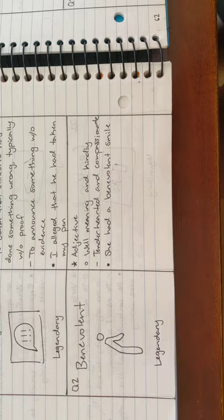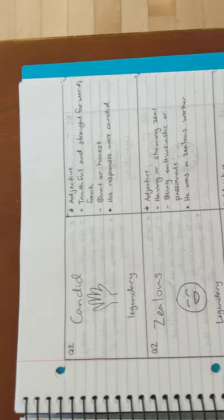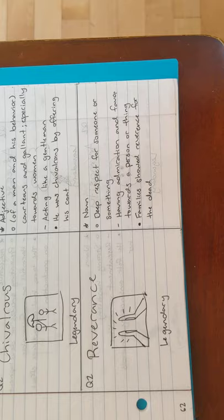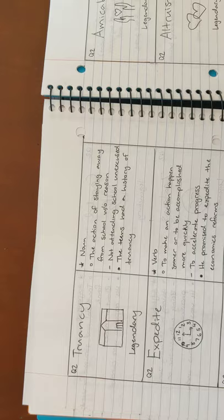Next is benevolent, which means well-meaning or kindly. Next is candid, which means truthful and straightforward or frank. Next is zealous, which means having or showing zeal. Next is chivalrous, which means acting like a gentleman. Next is reverence, which means a deep respect for someone or something. Next we have truancy, which is the action of staying away from school without a reason.